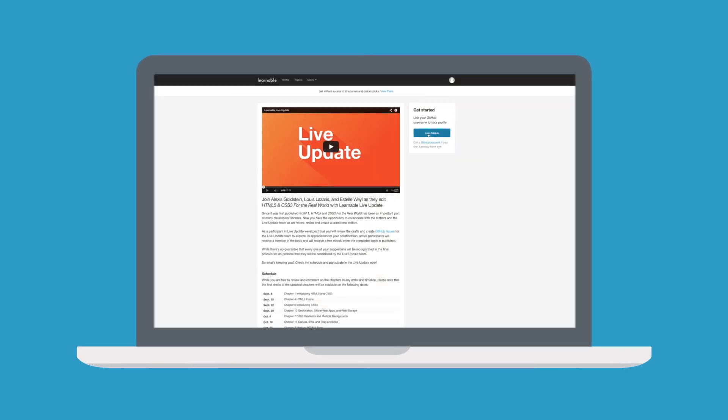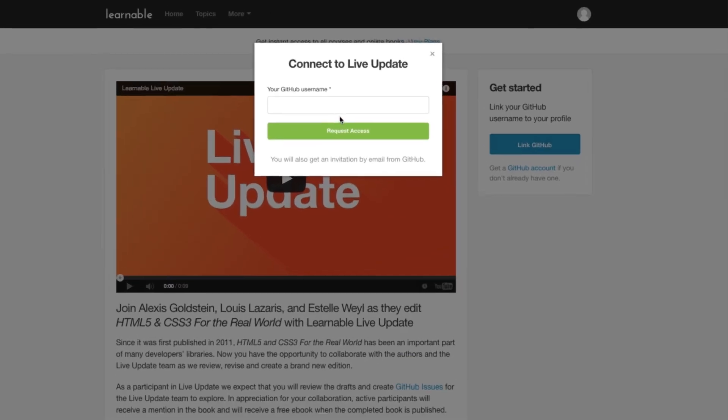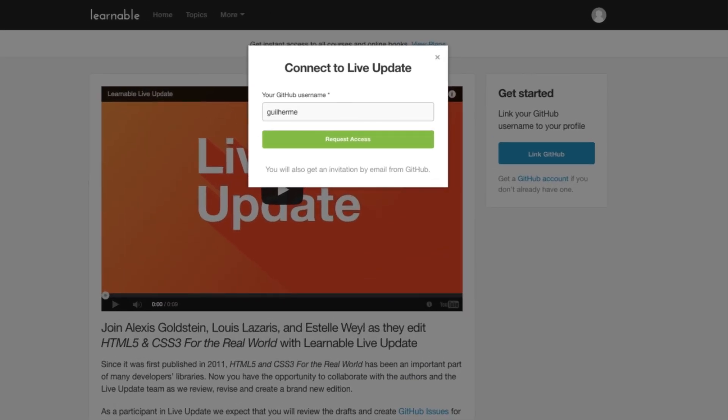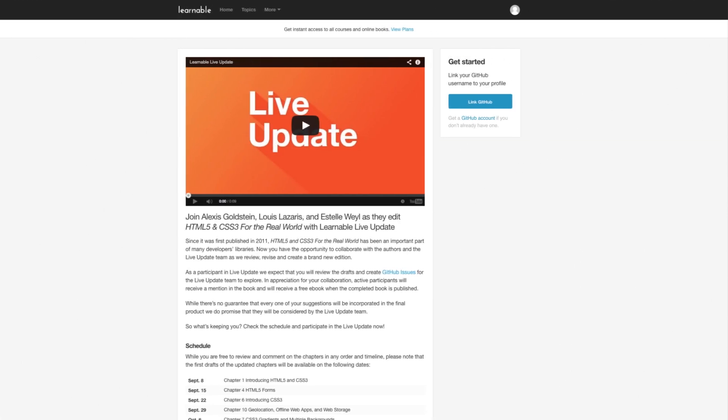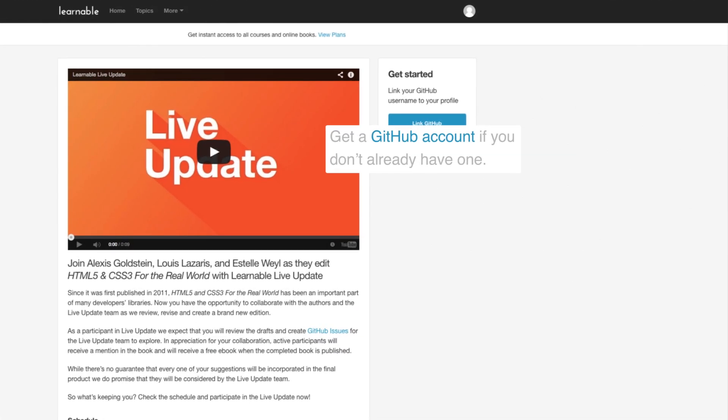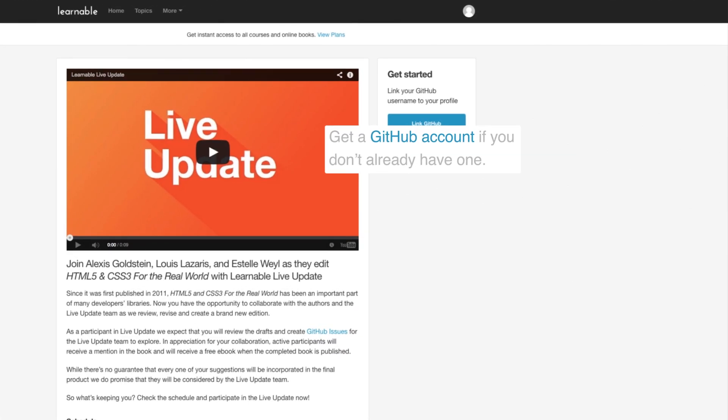You'll click the link to enter your GitHub username to request access. Then just accept the invitation and join. If you don't yet have a GitHub account click the text to get one first.